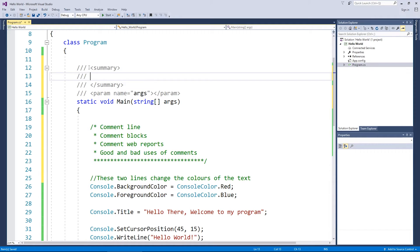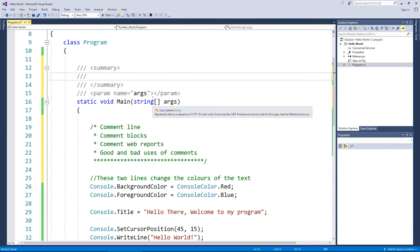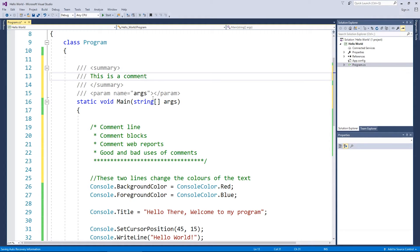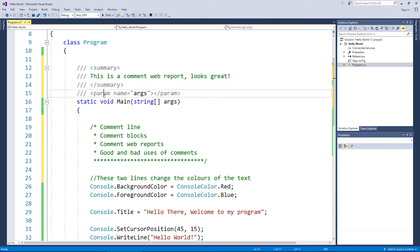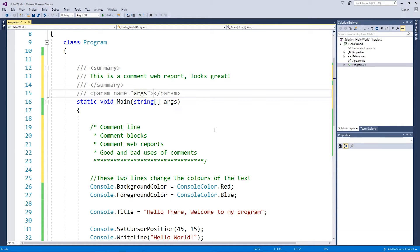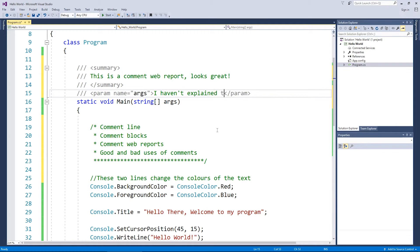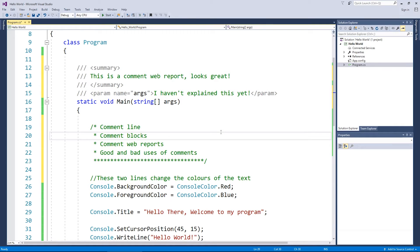What it's saying is I need to write a summary about void main in here and I'm just going to put this is comment web report looks great. And then I've got what's called a param which is short for parameter and args and that's this bad boy here. And I'll just put I haven't described, let's put explained this yet.